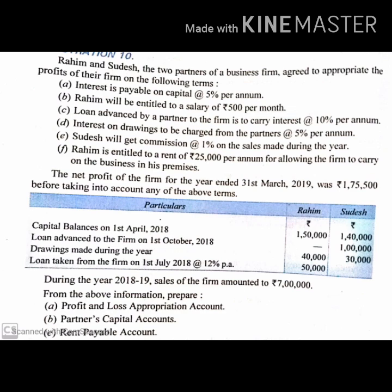Rahim has taken a loan from the firm of Rs. 50,000 on 1st July 2018 at 12% per annum interest rate. During the year 2018-19, sales of the firm amounted to Rs. 7,00,000.